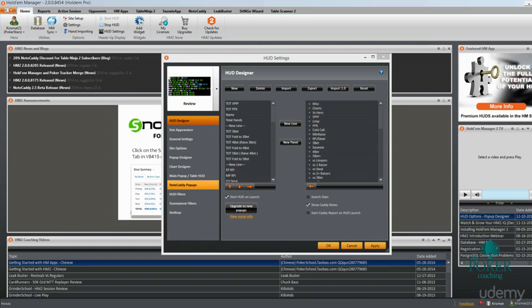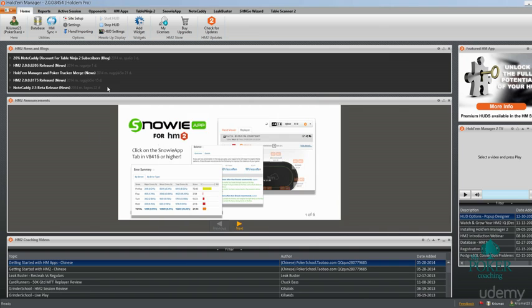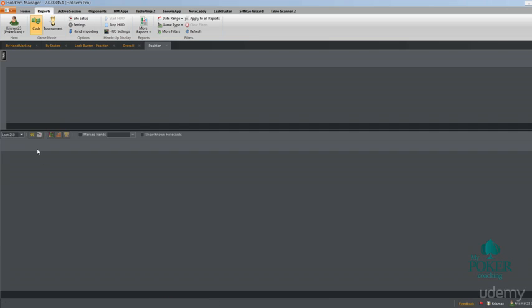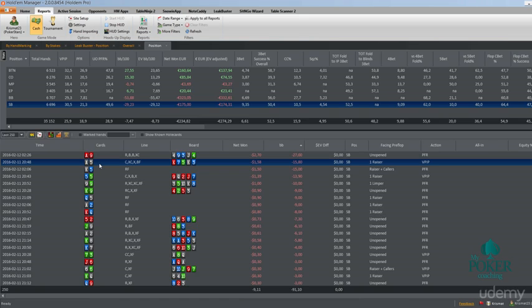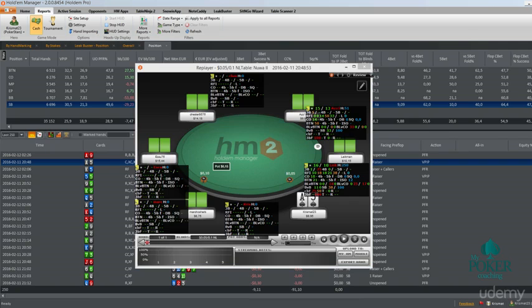Firstly I want to cover the stats of the HUD. When you already imported it, we're just going to open any random hand here and choose the HUD to display. So you can simply open any hand as I said, or it opened on my other screen, so I'm just going to move it here.